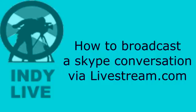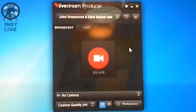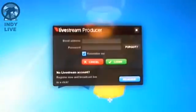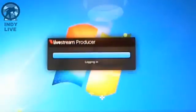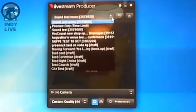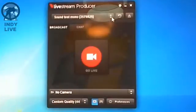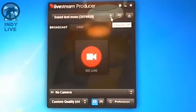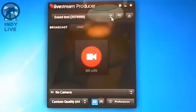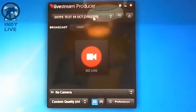So let's launch Livestream Producer and have a look at the settings. It remembers who you logged in as last time, so you hit the eject button to log in with a different name. We're logged in and it gives you a list of the events available. You can't create an event from here, so you would have to go off and create an event on the Livestream webpage, or you could do it on the Livestream app. We'll go and use this one — Skype test.